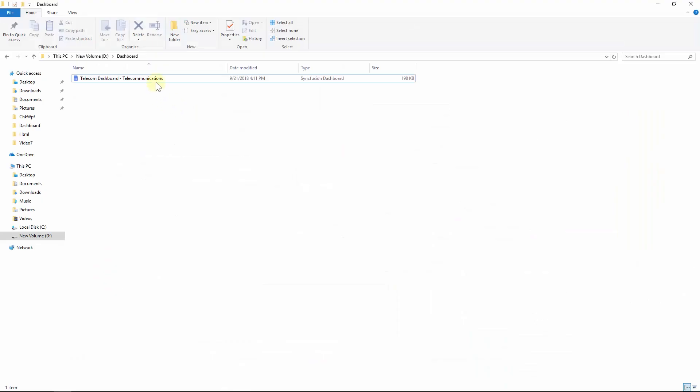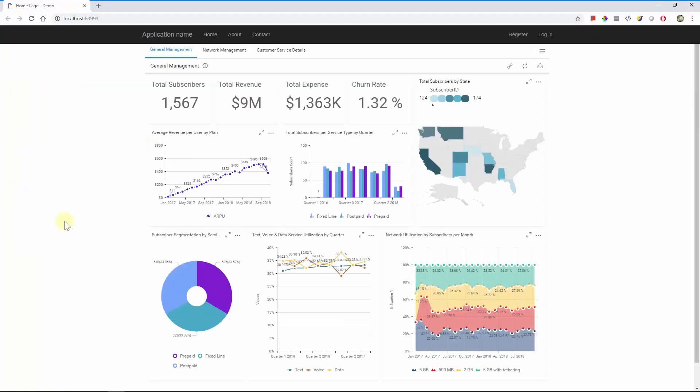Consider I have a Dashboard file saved into the local file path called Telecom Dashboard Telecommunications file and I am going to visualize this Dashboard file from the ASP.NET MVC application created using the Syncfusion Dashboard Viewer Extensions. This is an actual output in the web browser when we launched the MVC project created using the Syncfusion Dashboard Viewer Extensions.